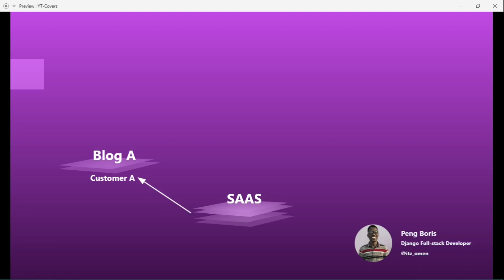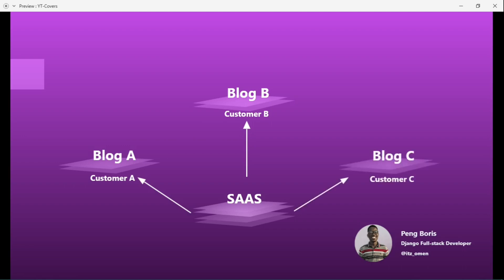The same thing applies for customer B — customer B will come, subscribe to the service, and create his or her own blog. Same thing for customer C. So this is a basic SaaS model: a customer comes and is able to use the software to serve their personal needs.